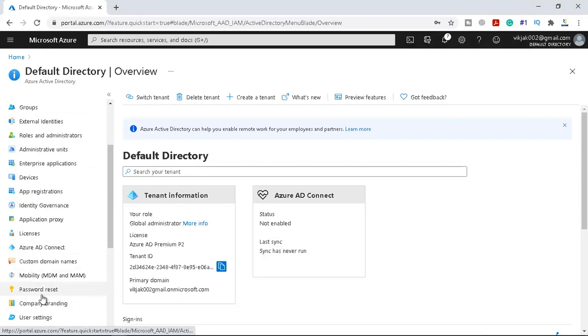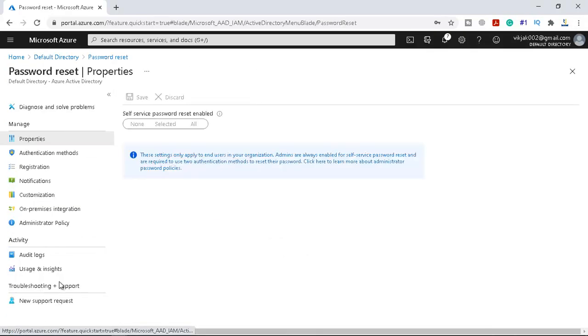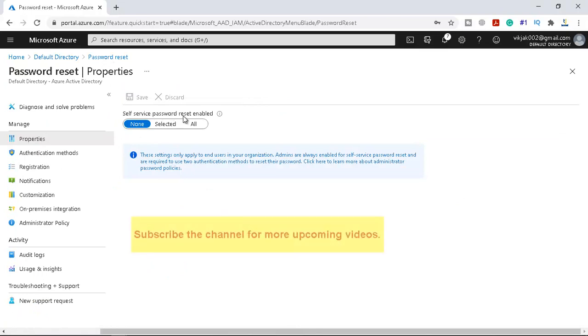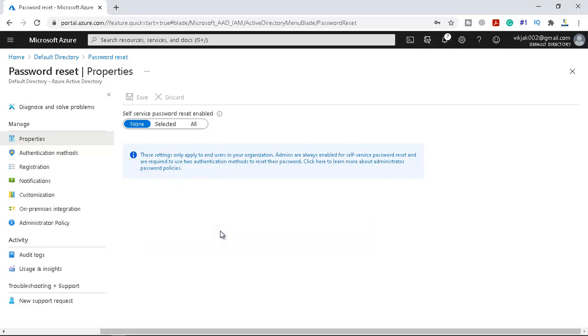If you see this password reset option you can see the self-service password reset enabled, SSPR. In most of the companies large majority of helpdesk calls is to the request to reset the password. So enabling the self-service password reset gives the user a kind of ability to bypass the helpdesk and reset their own passwords. To configure the self reset password you must first determine who will be enabled, like who can reset their own passwords.